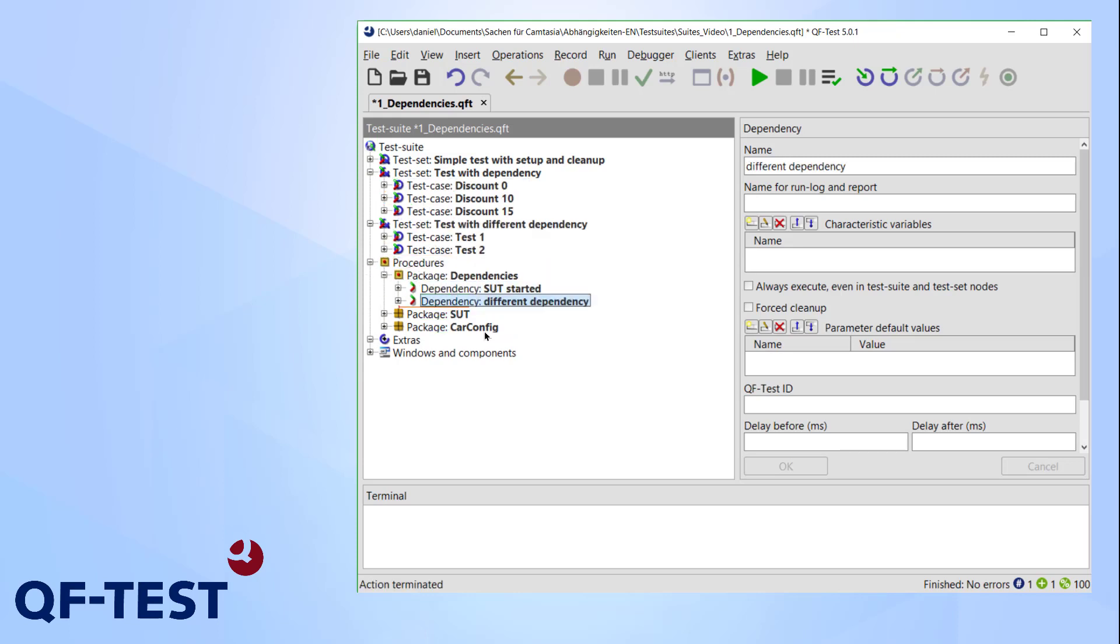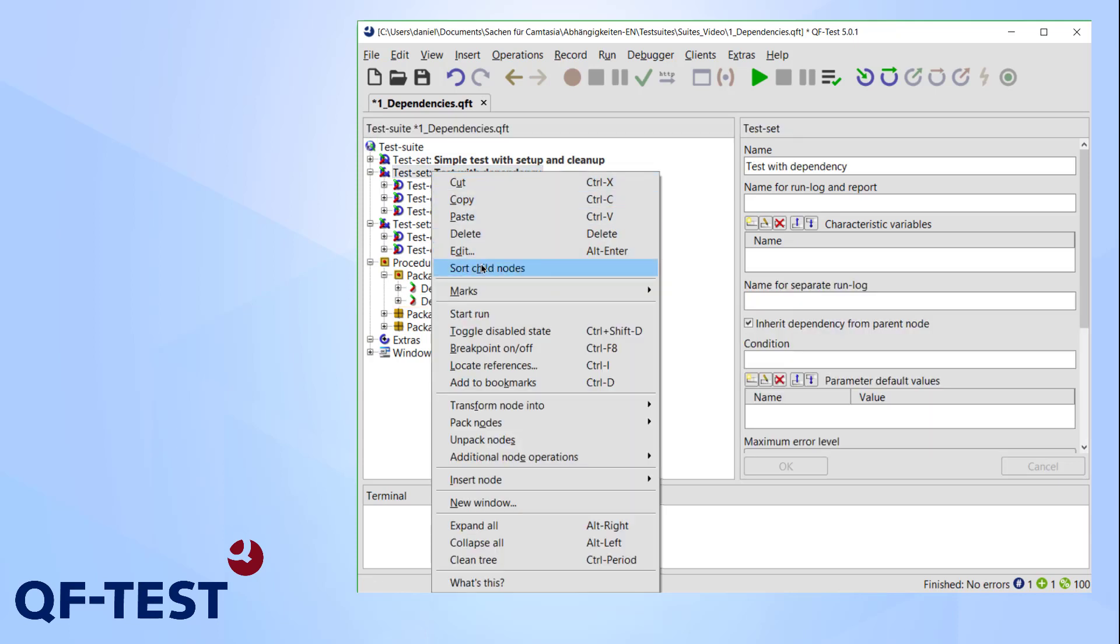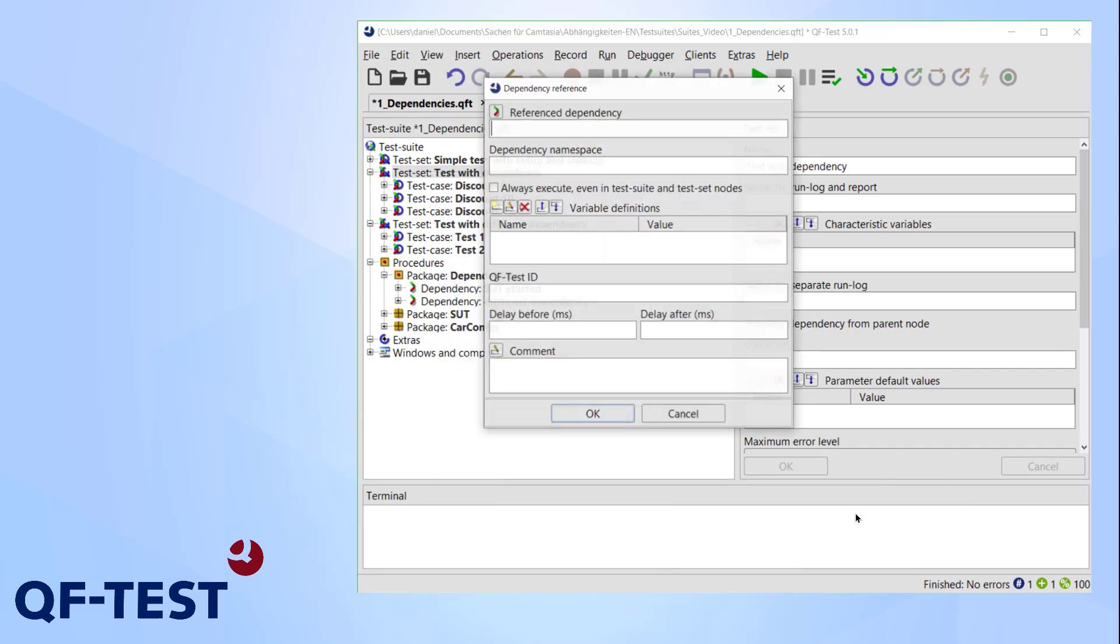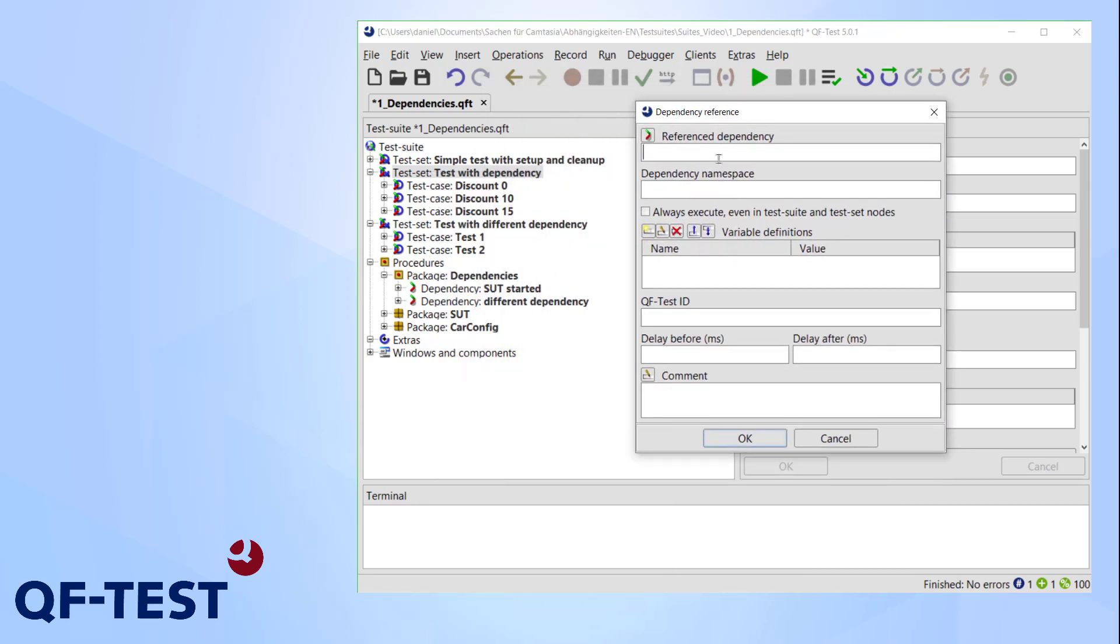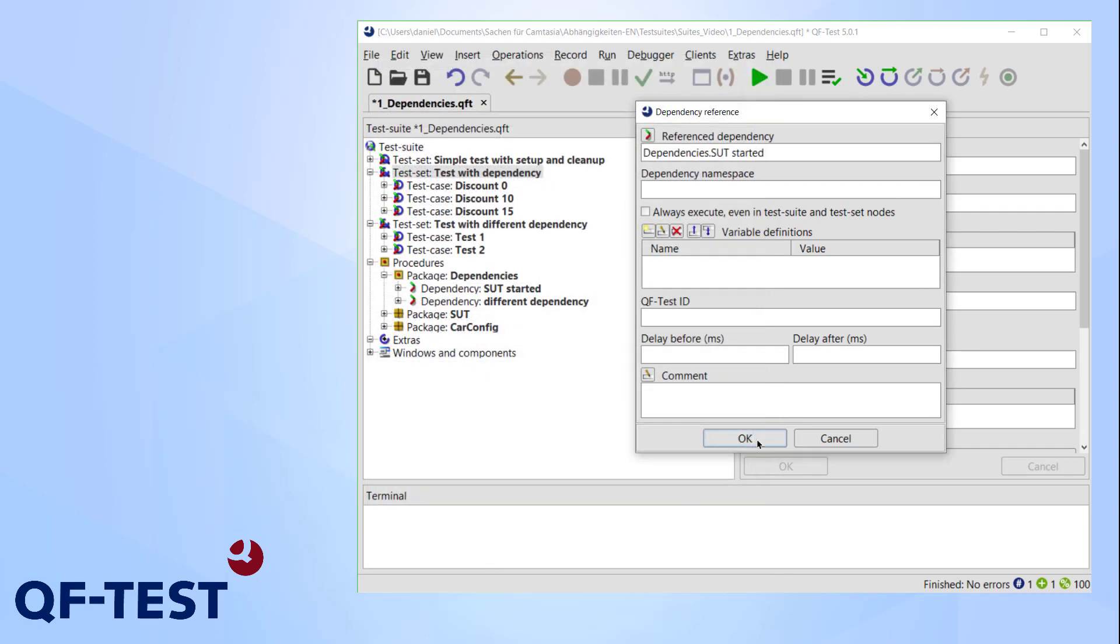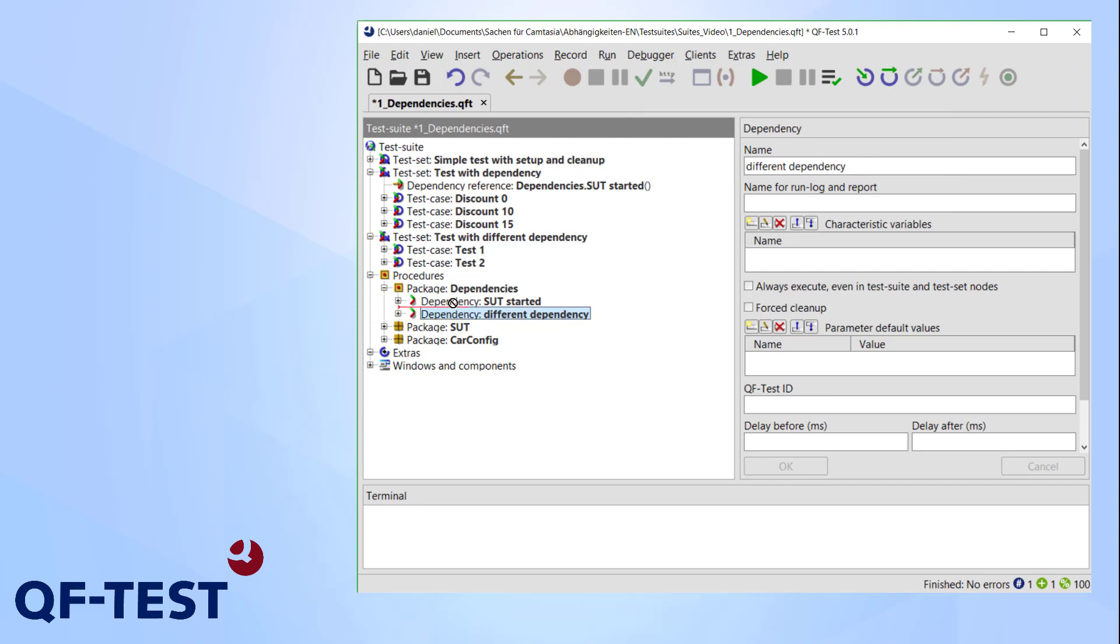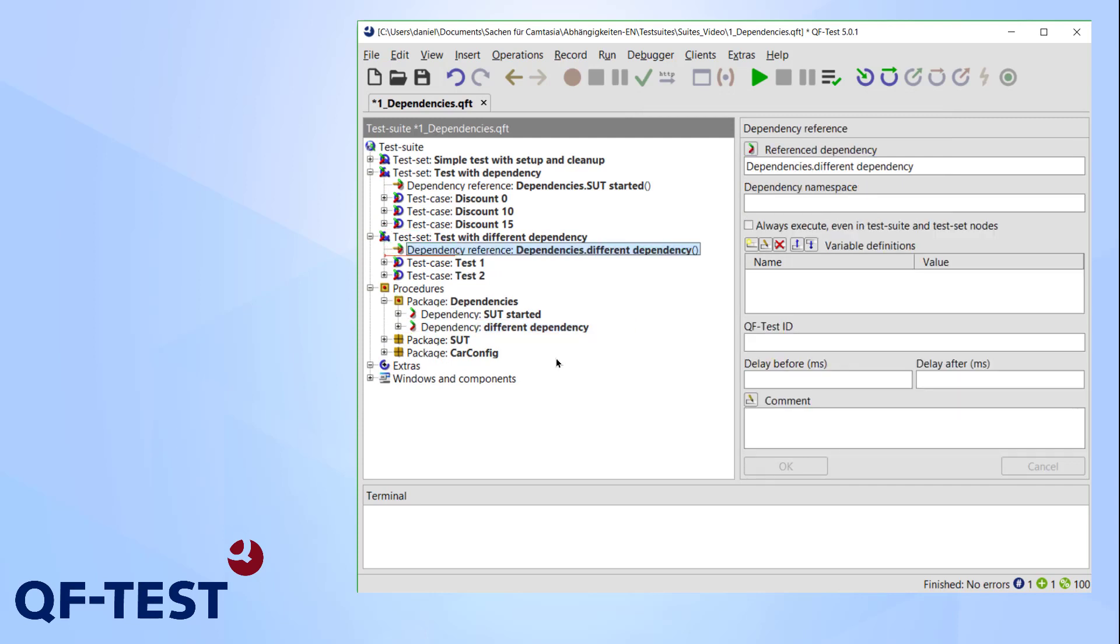Now I move my dependency in this package. Of course I could have defined it there in the first place. Now I can insert a dependency reference in my test set by choosing insert dependencies dependency reference, and either entering its name or choosing it with this button. Of course simply dragging and dropping the dependency from the package works as well. This dependency reference node works just like our dependency node did.